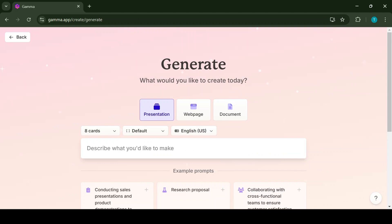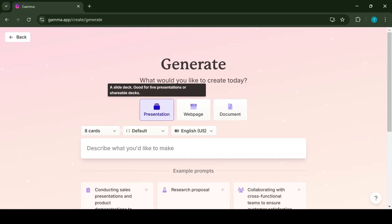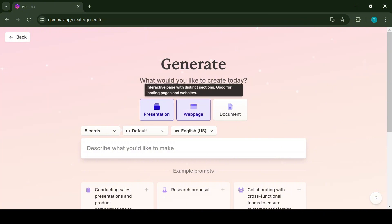Now it will give us three options from where we can choose. So we can choose either the presentation, we can choose content for web pages, or we can create documents.